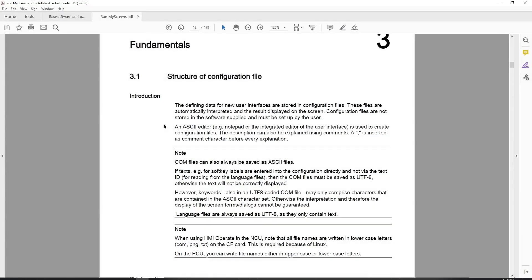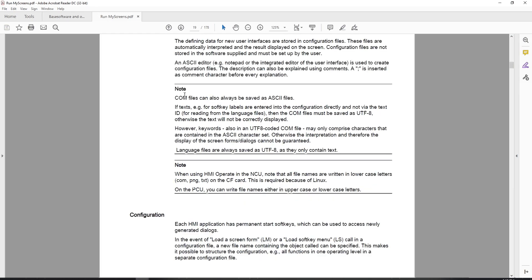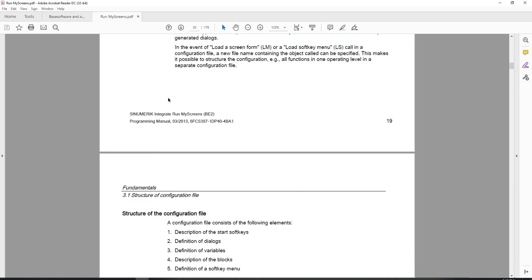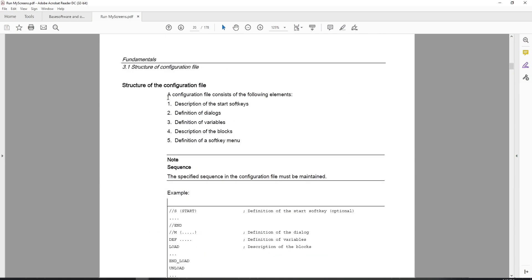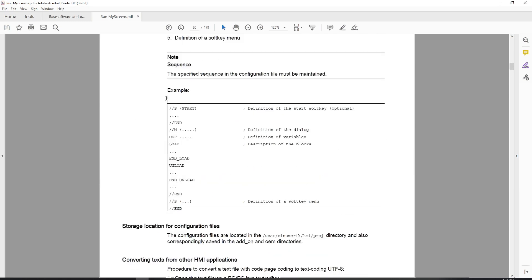If we look at the manual a little bit and go into the fundamental section under chapter 3, we can see that there is a section called structure of configuration file. Inside of here, it gives you a basic template of how your configuration file is supposed to look.